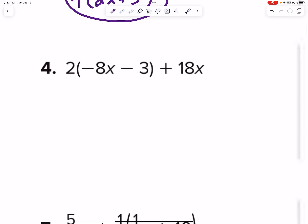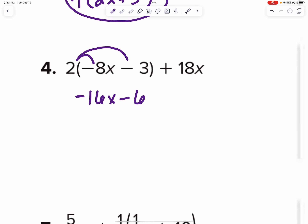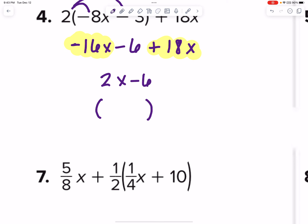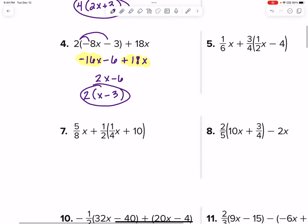Let's go down to number 4. I can see right away I'm going to need to distribute to get rid of the parentheses. So we have negative 16x, and then 2 times 3 is minus 6, and then plus 18x. Let's go ahead and combine like terms: negative 16x and positive 18x — different signs, subtract. 18 minus 16 is 2x minus 6. We need to have this in factored form now, so let's pull out a 2: we're left with x minus 3.